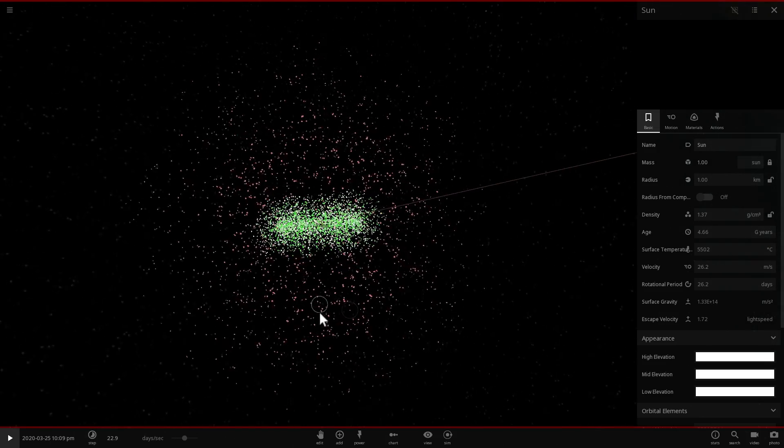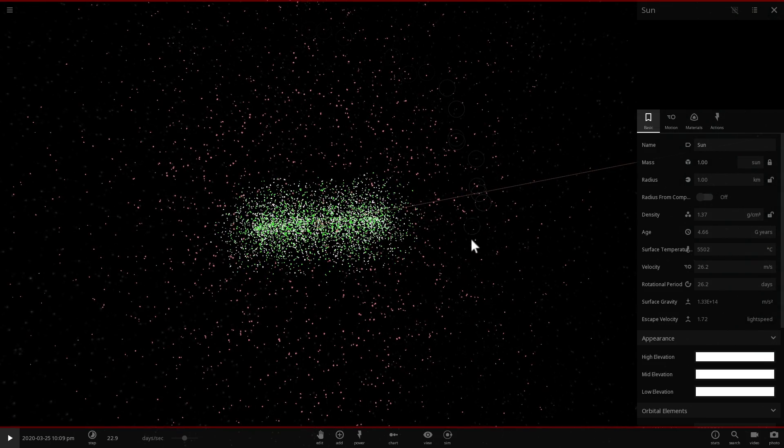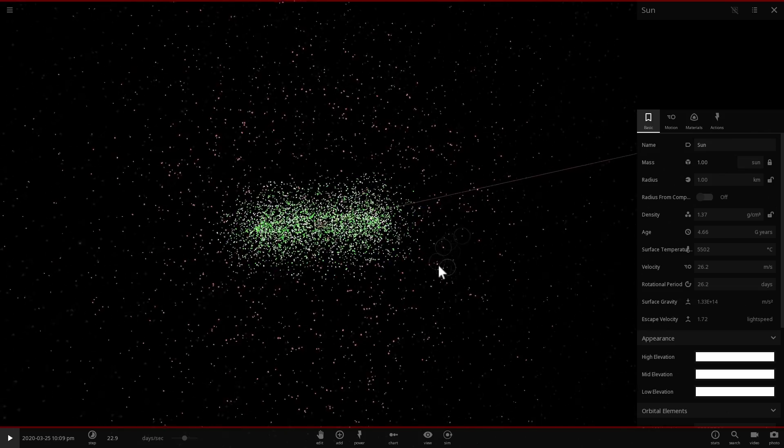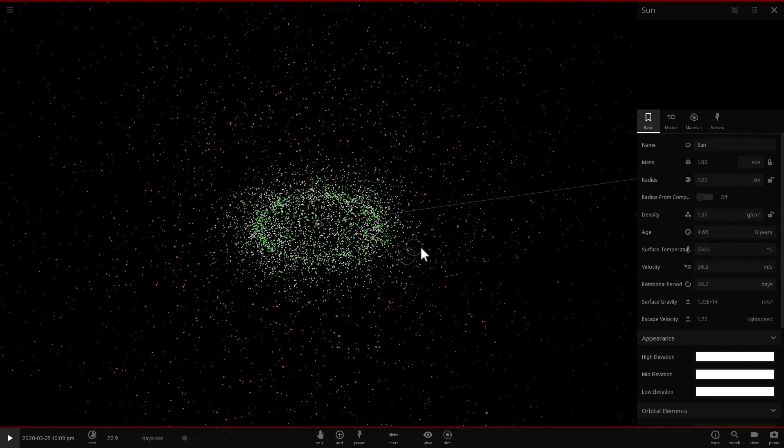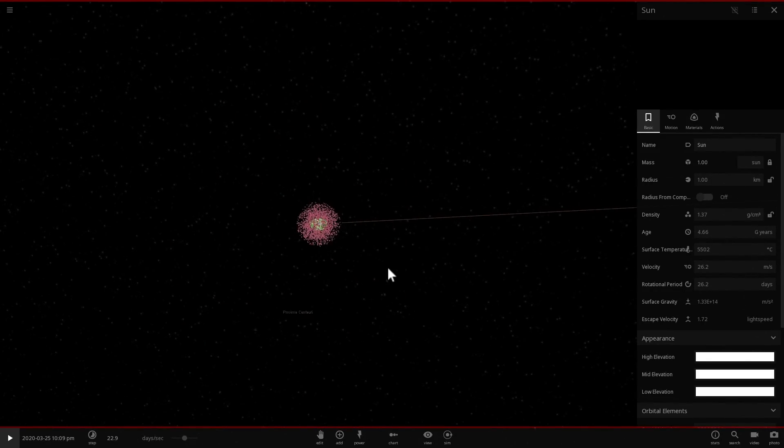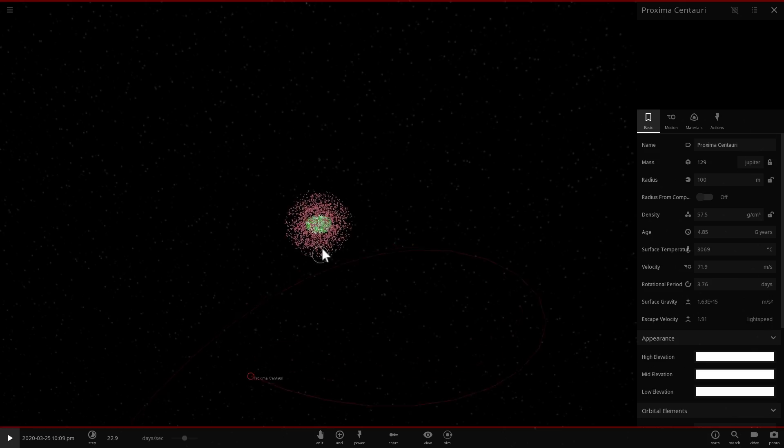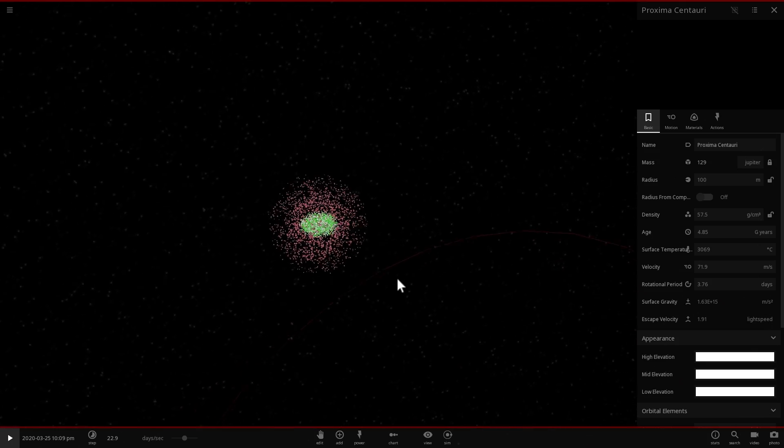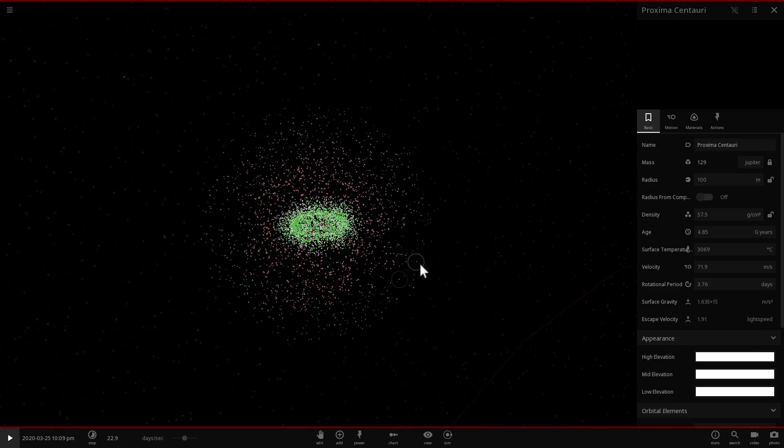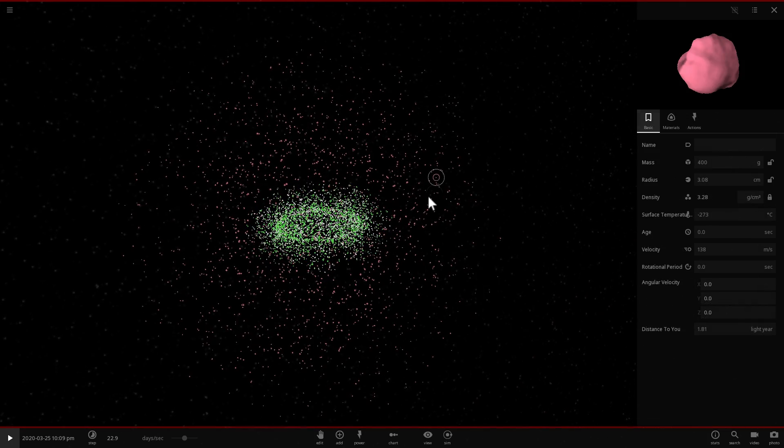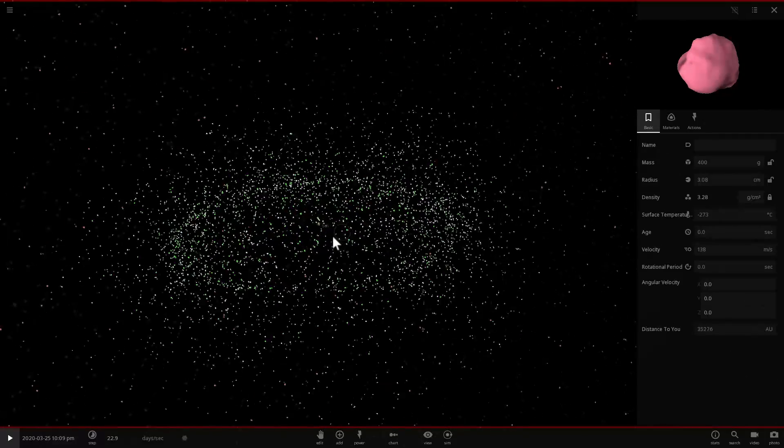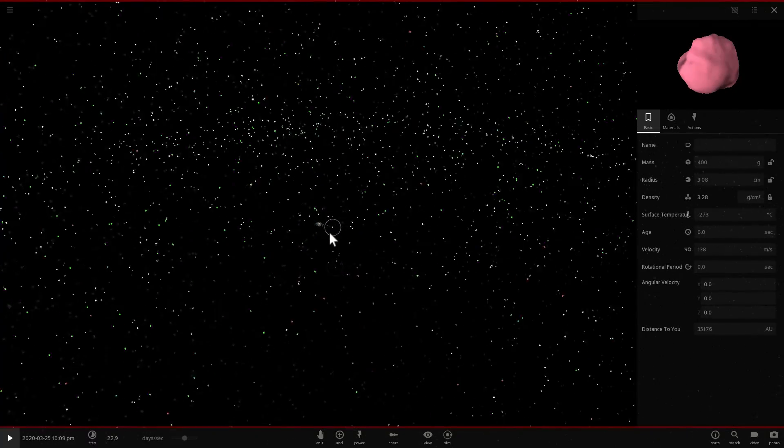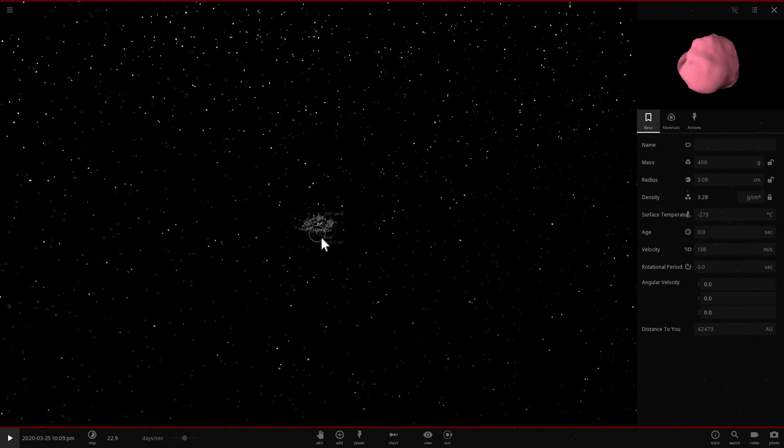That basically orbits in a very unstable orbit around our Sun and once in a while stars like Proxima Centauri or any other stars that come relatively close to our Sun may actually dislodge one of these objects and then send it toward our Sun and this is how many of the comets are born.